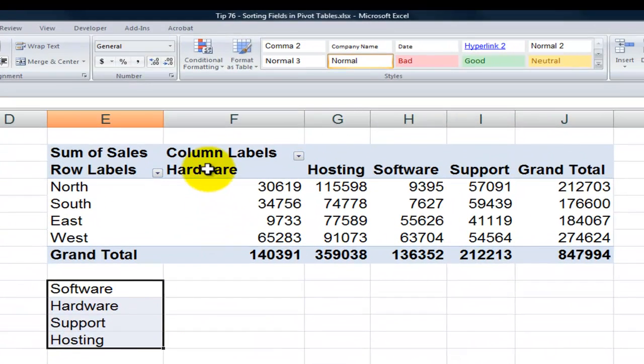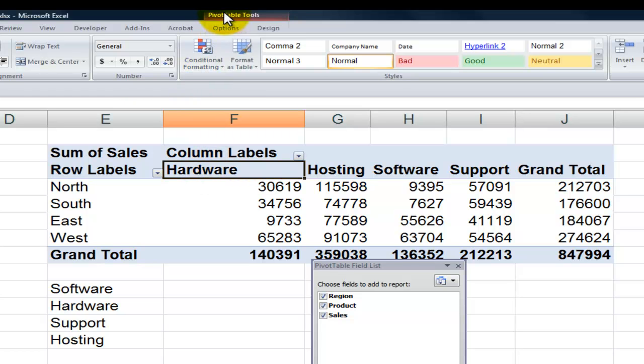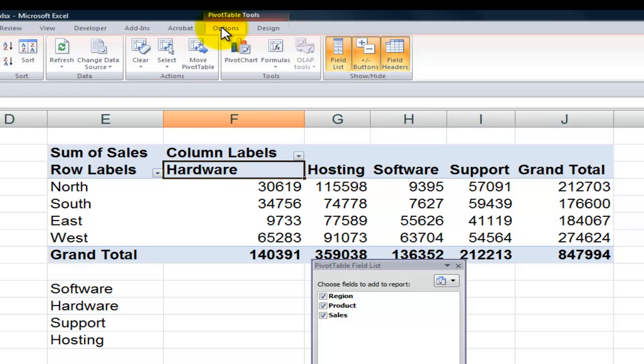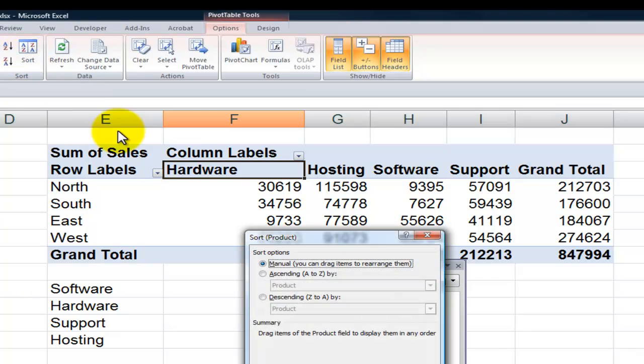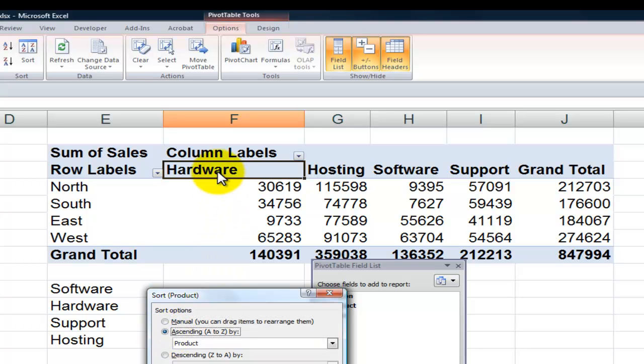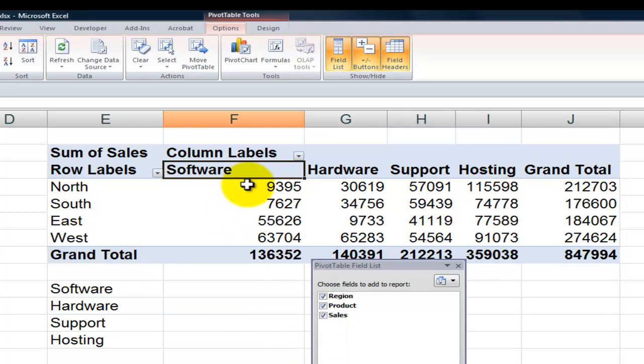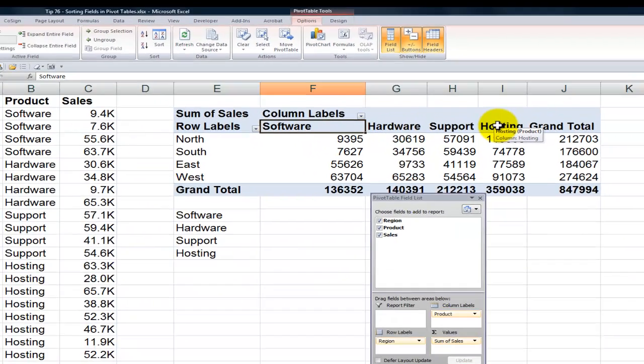Now what I'll do is I'll come up here, select one of the labels, pivot table, options, and come over here for the sort command. In the sort command, what I want to do is I want to say sort them in ascending order according to product. Now they're going to sort in ascending order, but because I created that list for those products, when I click OK, there you go. Software, hardware, support, and hosting.